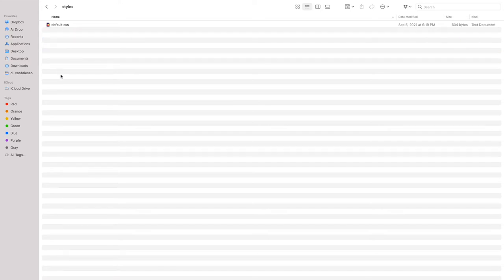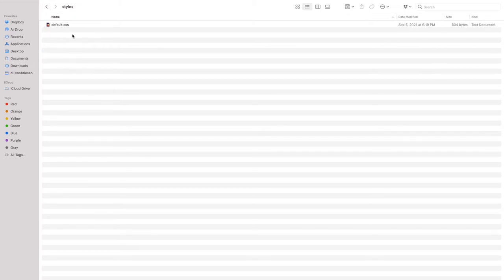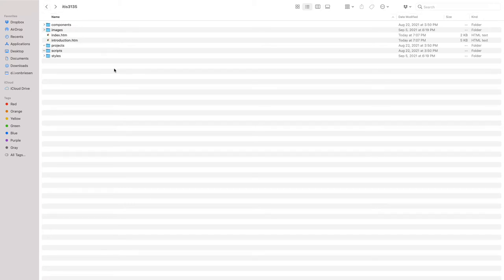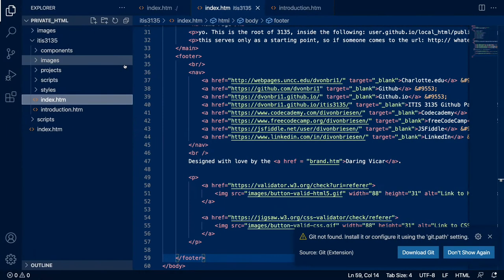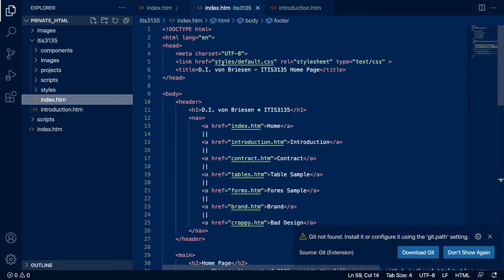I'll look in my styles folder and I have a stylesheet called default. Just confirm it's there where it belongs in the styles folder. If you have more than one stylesheet, you better have a good reason for it. So if you had a totally separate page like your brand page, that would make sense, but all your other pages should use the default. And in the editor, in my index, I confirm that I'm indeed using that stylesheet — going into the styles folder, looking at the default CSS file.